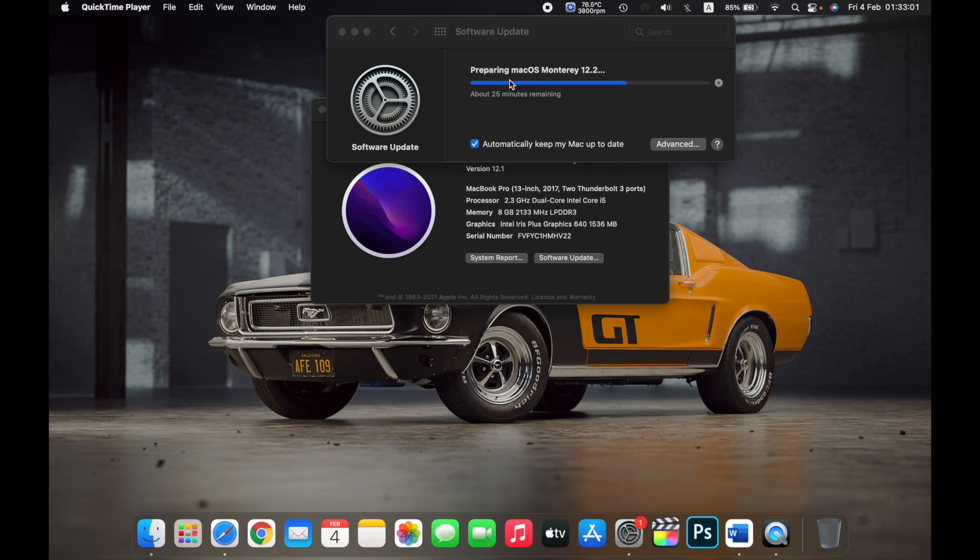you will get an option to update your Mac right now or you can update it overnight when your Mac is asleep. So the preferred option would be to update it overnight when your Mac is sleeping because that won't interrupt anything that you would be doing currently on your Mac.